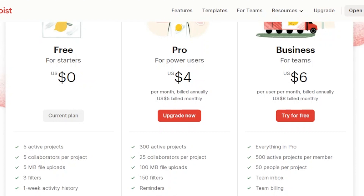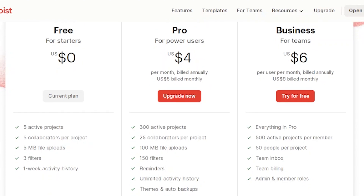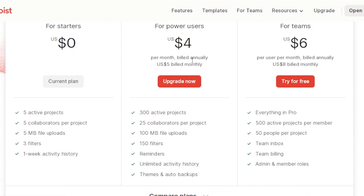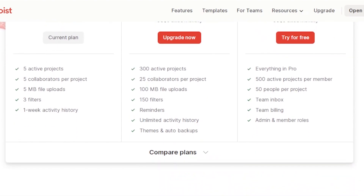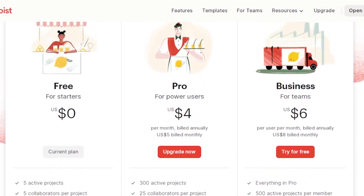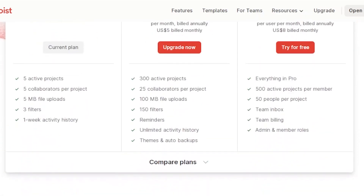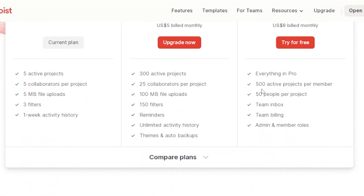The Pro version, for power users, is $4 per month billed annually or $5 per month billed monthly. It includes 300 active projects, 25 collaborators per project, 100MB file uploads, 150 filters, reminders, unlimited activity history, themes, and auto backups. The Business plan, for teams, is $6 per user per month billed annually or $8 billed monthly. It includes everything in Pro plus 500 active projects per member, 50 people per project, team inbox, team billing, and admin and member roles.